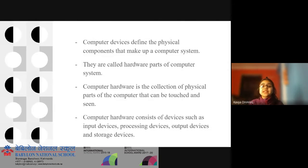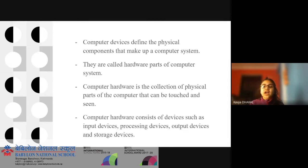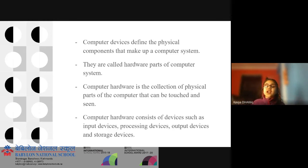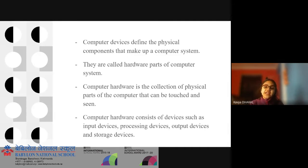Computer devices define the physical components that make up a computer system. They are called hardware parts of a computer system. Computer hardware is the collection of physical parts of the computer that can be touched and seen. Computer hardware consists of devices such as input devices, processing devices, output devices, and storage devices.